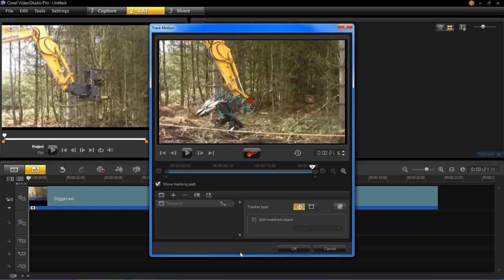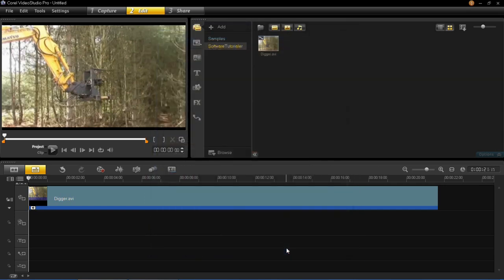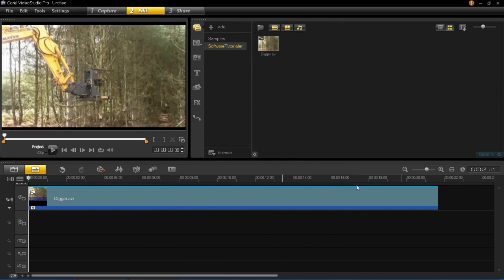So now we can click OK and you'll see that it's gone blue on the top there which means it's got track motion on.